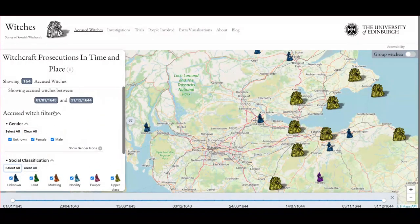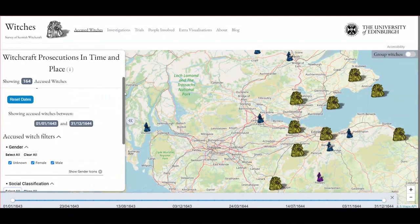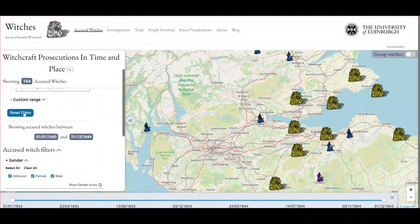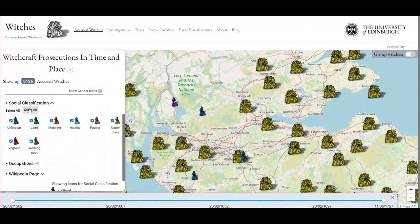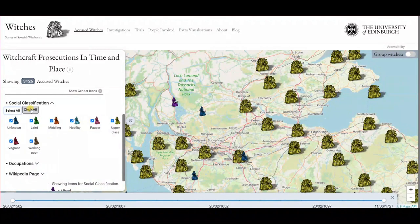There were also sometimes local panics that don't necessarily make a big blip on the national figures, or panics that didn't lead to any executions — like the one in Pittenweem, where no one was executed, though somebody died in prison. It was still a local panic.